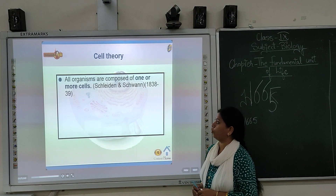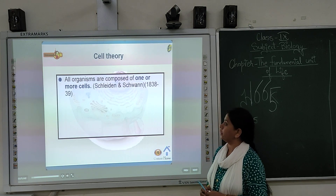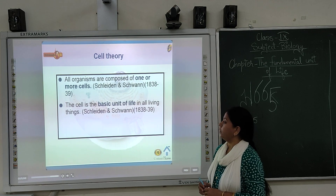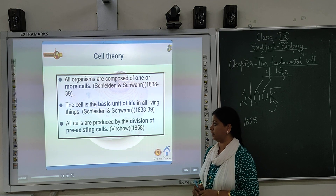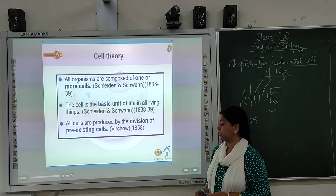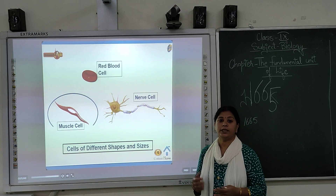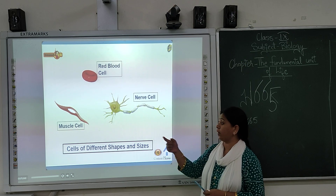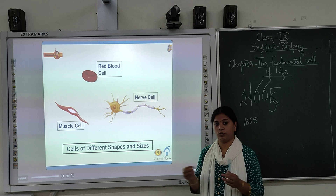Cell theory states: all organisms are composed of one or more cells, and all cells are produced from pre-existing cells — this was established around 1858. When we look at cells, they have different types based on their functions. They have different shapes and sizes according to their functions. For example, red blood cells have a round disc structure, nerve cells are long cells for signal transmission, and muscle cells are built for contraction.